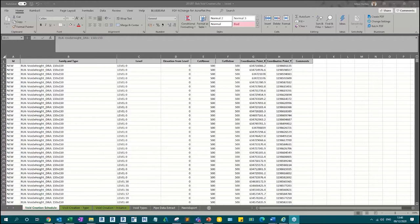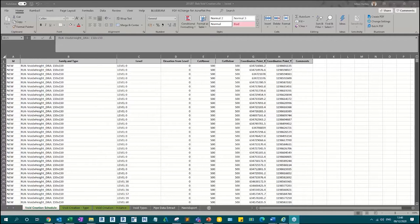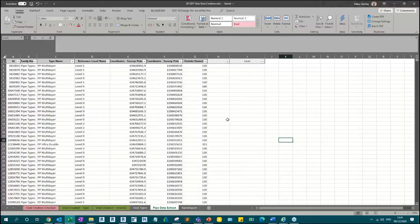This is a workflow to automate our void cuts in structural slabs based on MEP pipe positions. A summary of the process: in Navisworks we run our clash detection and do an extraction from Navisworks. All I'm interested in from that extraction for this process is the element ID — the same element ID that you get from a Revit model. With that, I then use BIMlink to do an extraction from the MEP model and an extraction from the structural model.